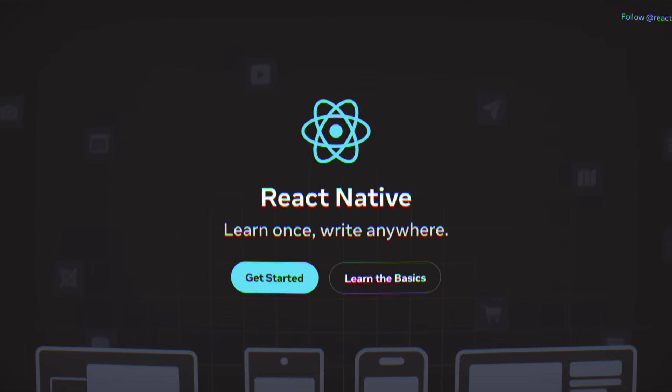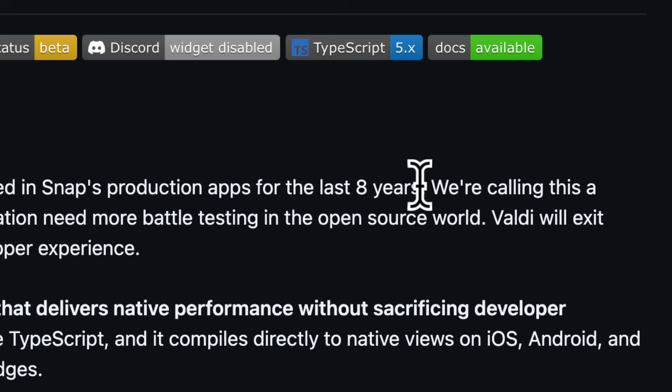But why did Snapchat build their own solution instead of using React Native? And why have they decided to release it after eight years? Let's find out.